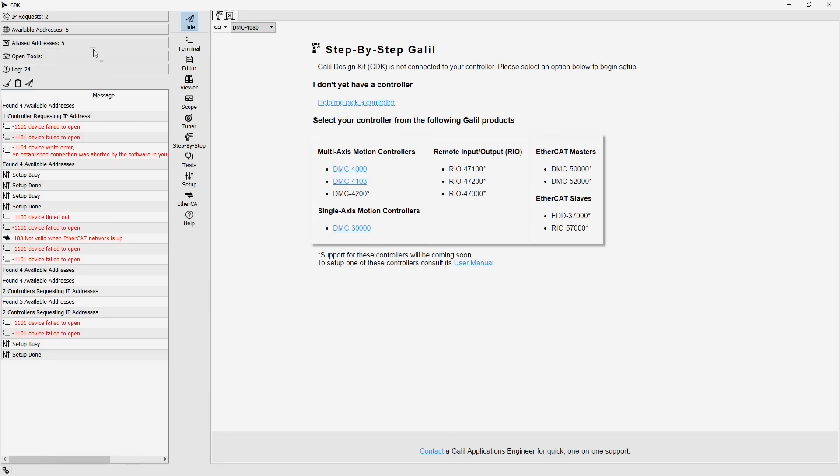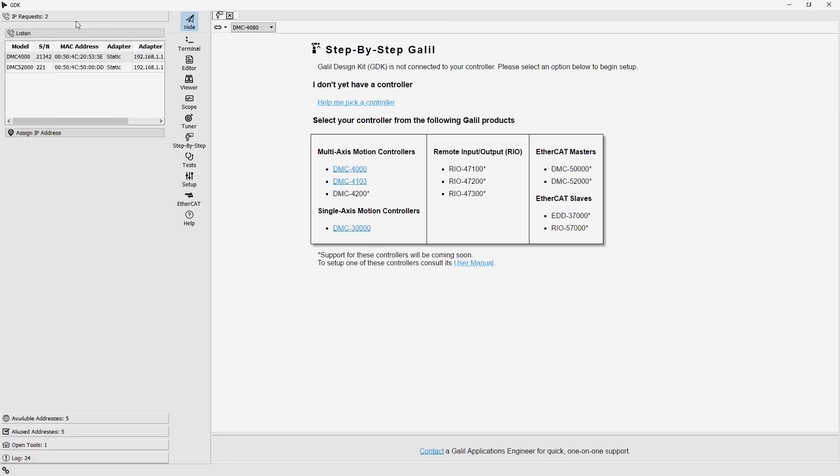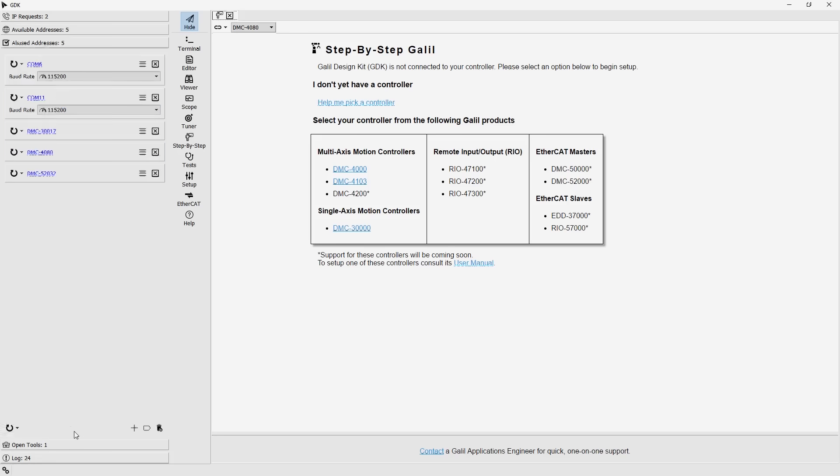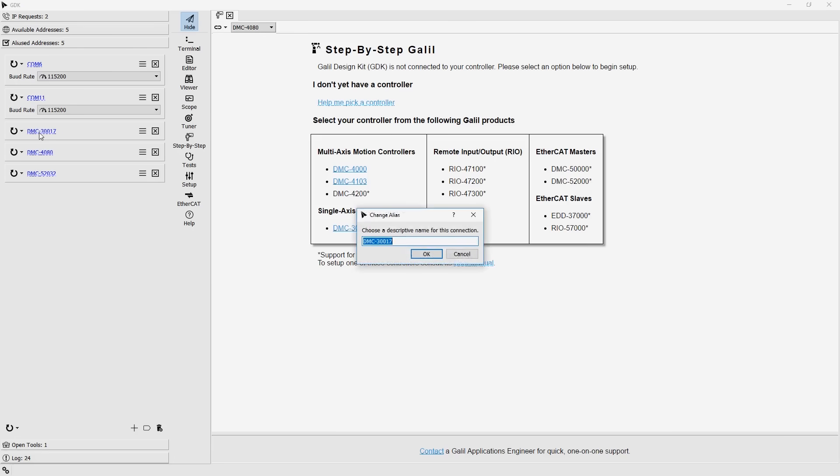Each of the tabs within the manager takes care of one step in the process of connecting to a controller. Assigning an IP address, if connecting over Ethernet, creating a connection to a controller, and managing the connection details. The manager also allows you to give each connection a unique application-specific name, which is very useful for keeping track of applications using many controllers.